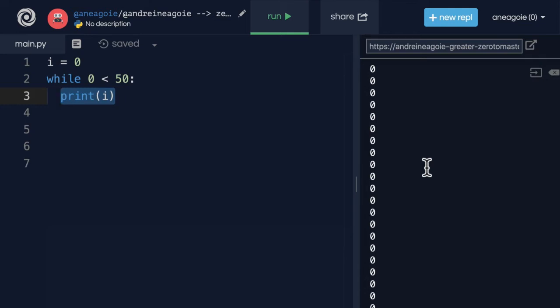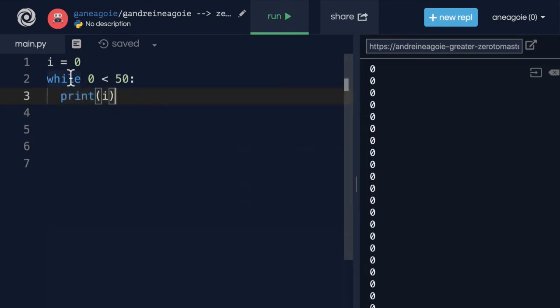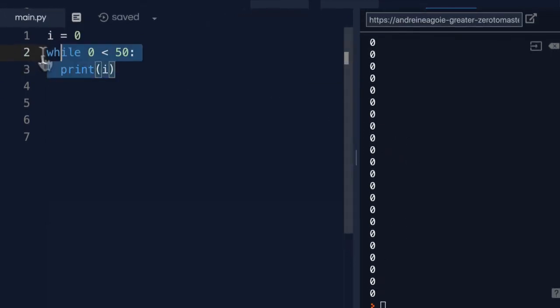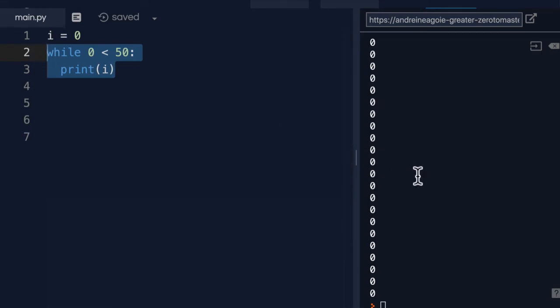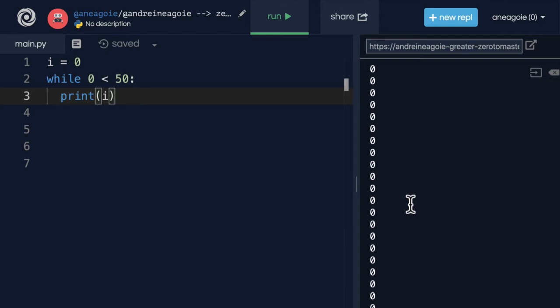This is what we call an infinite loop — the program doesn't know when to stop. We're telling it to just keep going forever, for eternity. If you ran this code, it's going to keep running until the machine doesn't have enough resources to keep doing this over and over. So with a while loop, we have to be really careful. This infinite loop can be very dangerous.